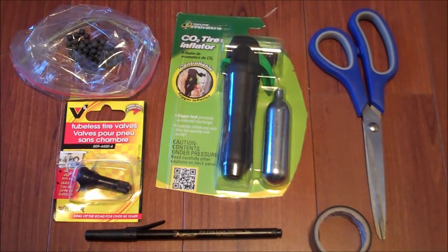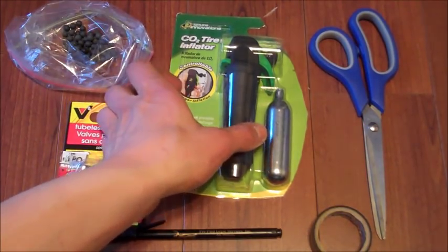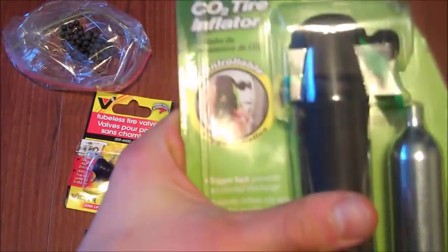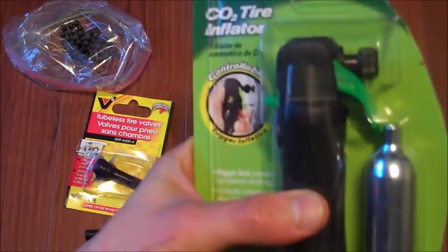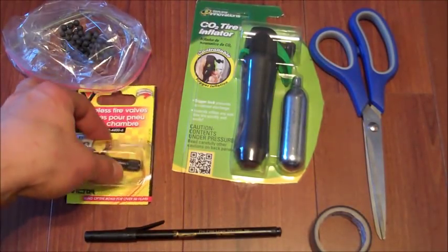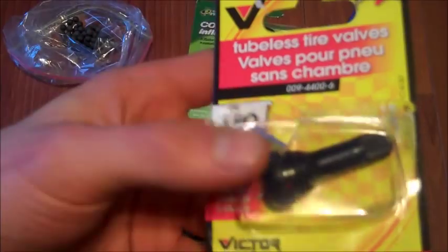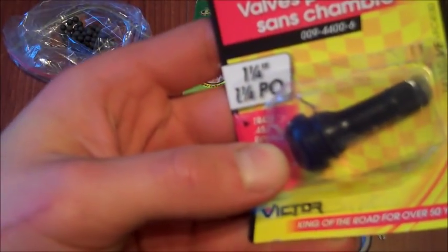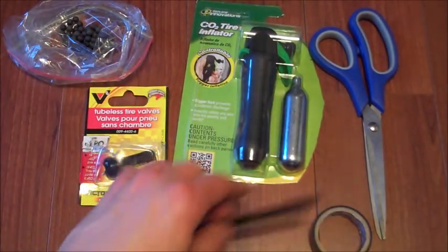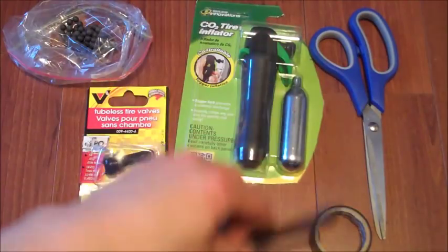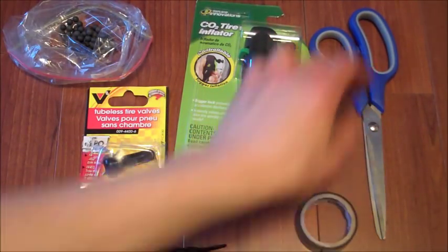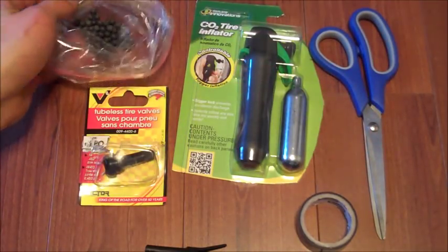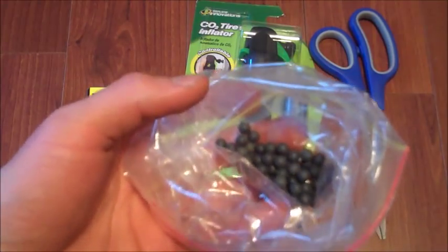So what you're going to need for this video, probably everything can be found at a hardware store or outdoor store. A CO2 bike tire inflator, looks like this, about $14 I got this for. A tubeless tire valve, doesn't really matter what size, but if you're wondering this is a 1¼ inch. And then a simple ballpoint pen, nothing special. Some electrical tape may be required, scissors for the tape, and for our ammo, of course, we have some 6mm plastic airsoft BBs.